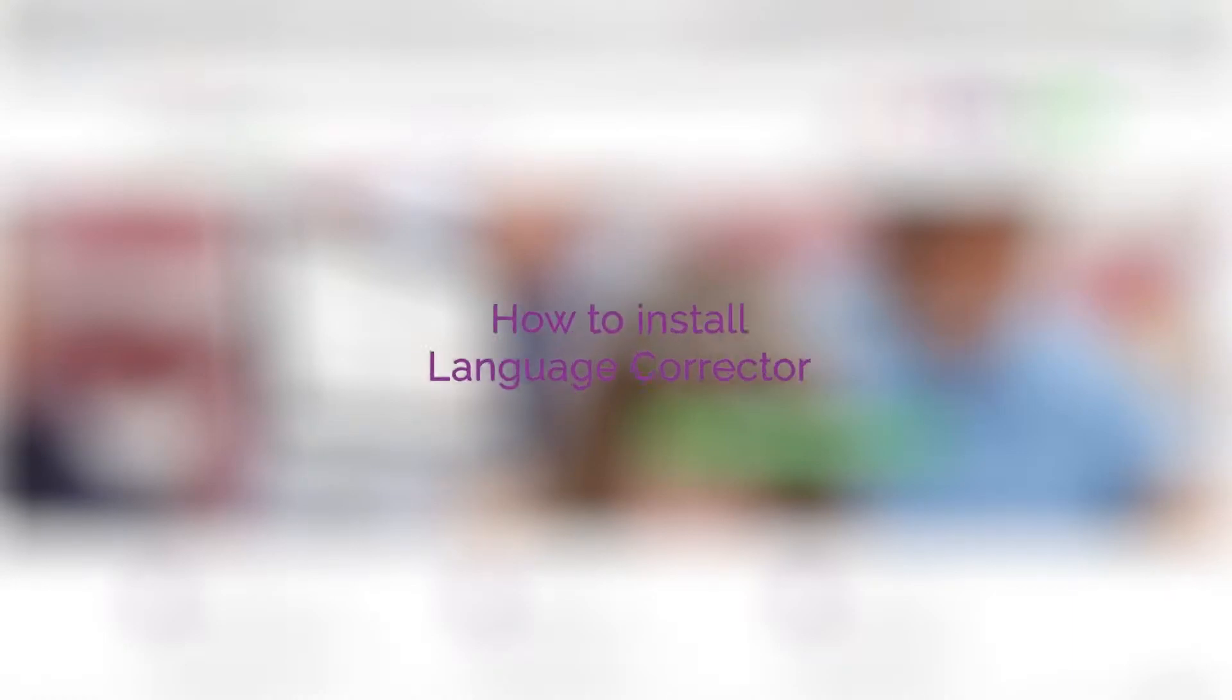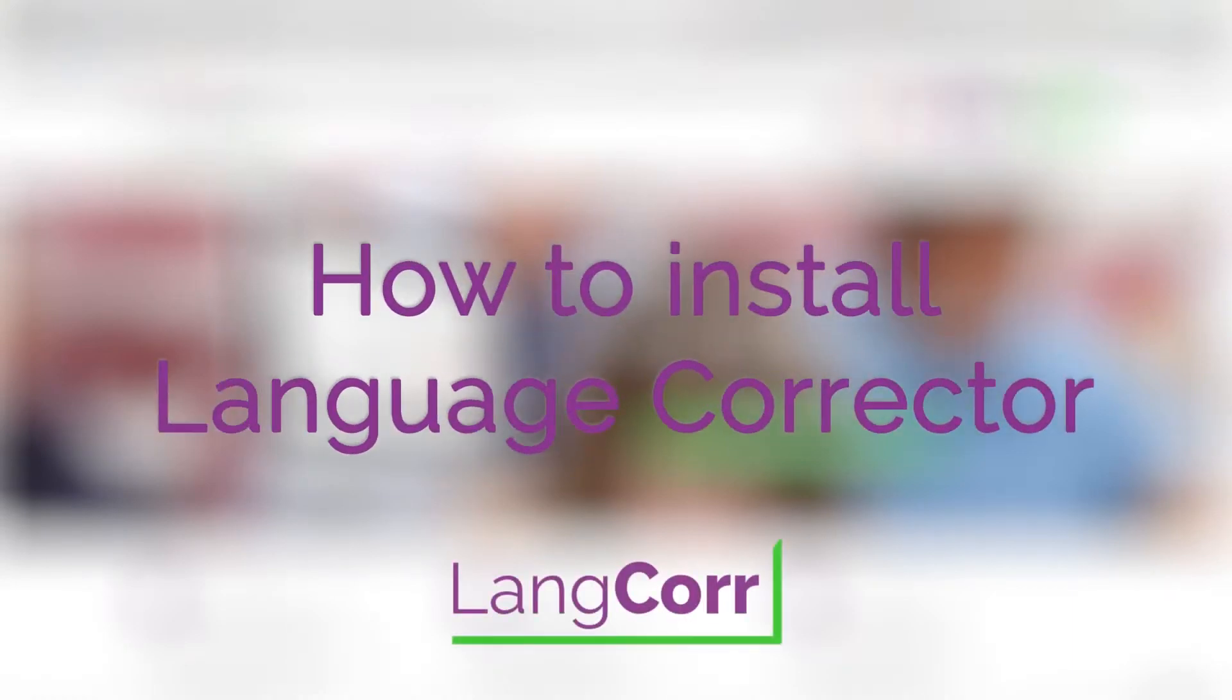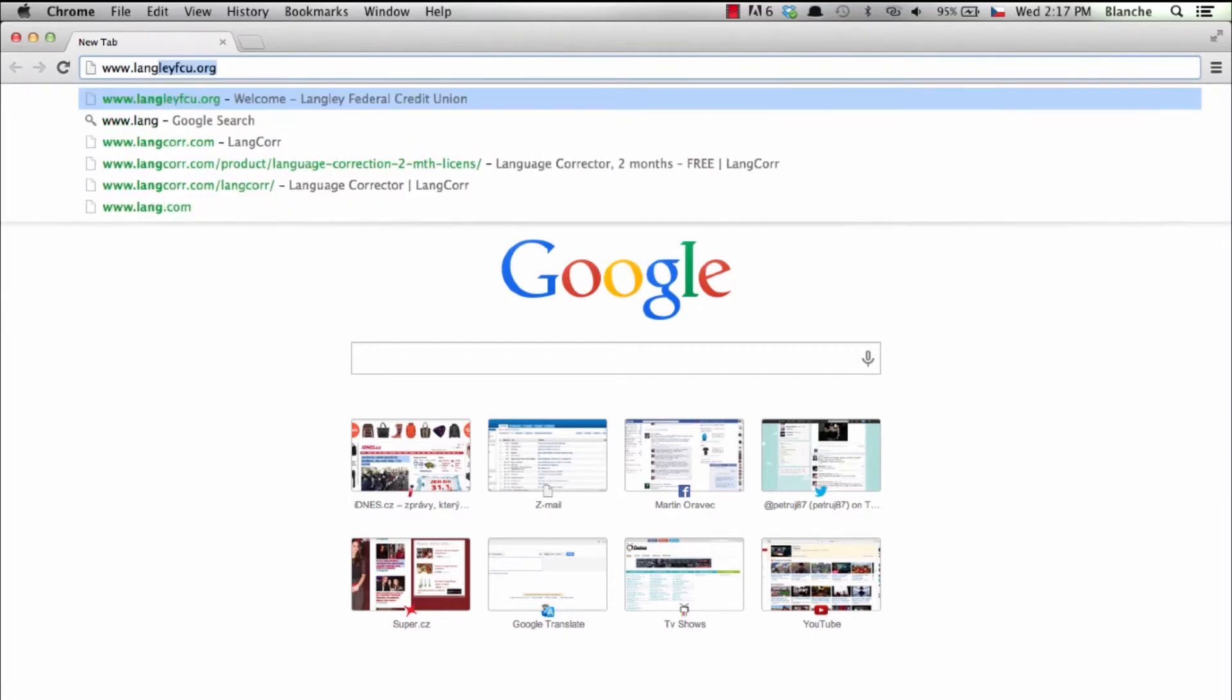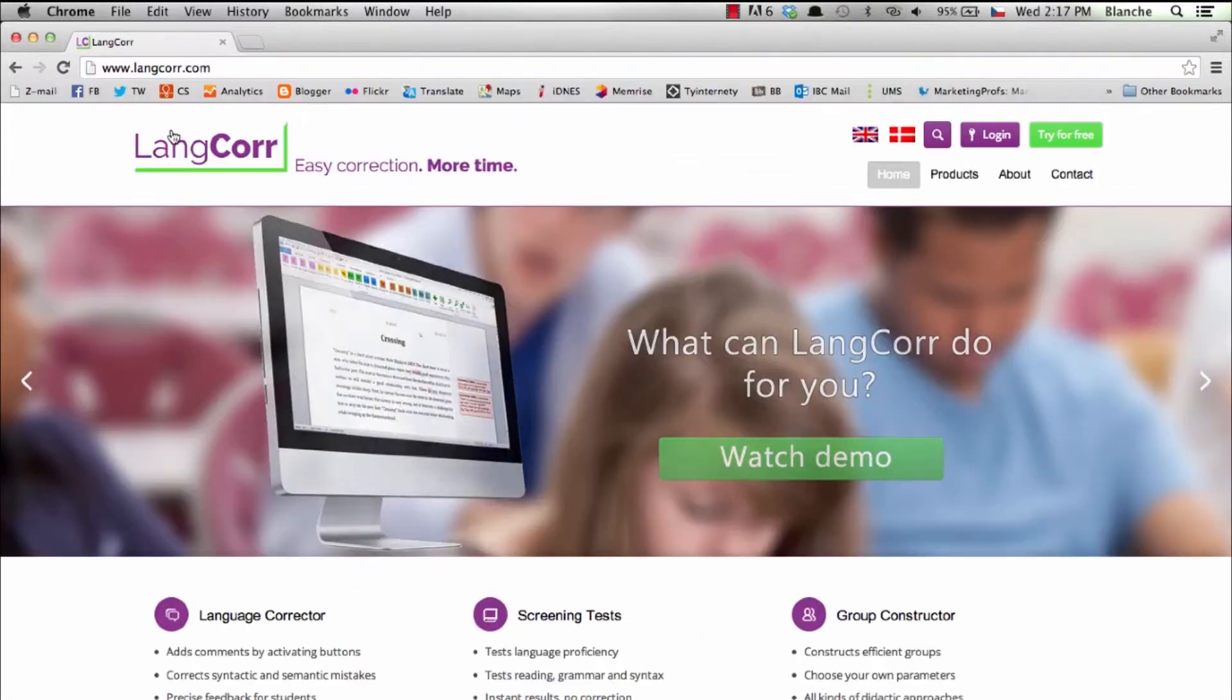Welcome to Lancore. This video will show you how to install the program Language Corrector. Go to www.lancore.com and find Language Corrector.